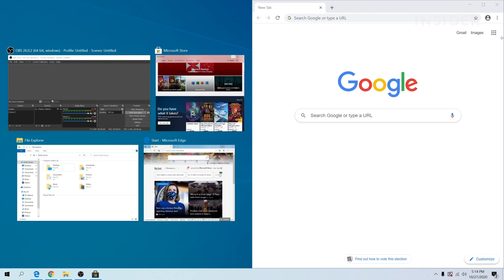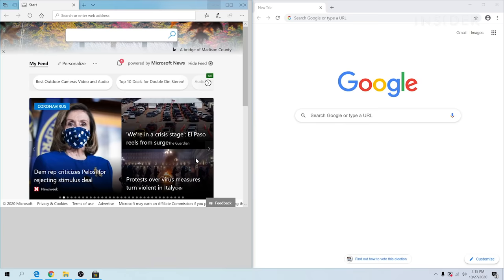On the left, a collection of other active windows will appear. Click on any of your active windows to snap them into that half of the screen.